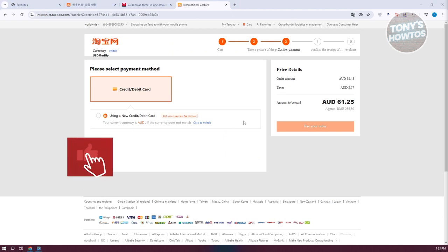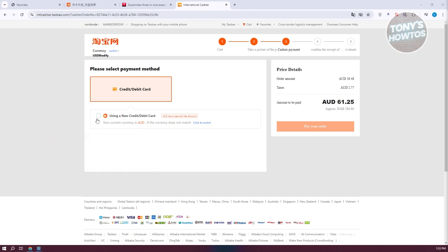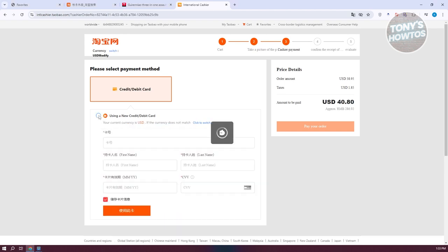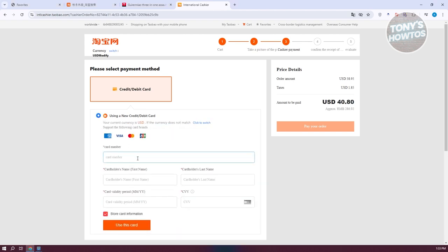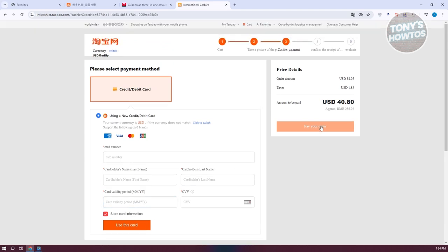Next, provide your payment method — credit or debit card. Enter the card number, cardholder's first and last name, card validity period, and CVV. Make sure all the information is correct, otherwise the payment won't go through. Click 'Use This Card' and then 'Pay Your Order' — your order will now be submitted. You'll receive a confirmation receipt page, and from then on you just need to wait for your order to arrive at your doorstep.